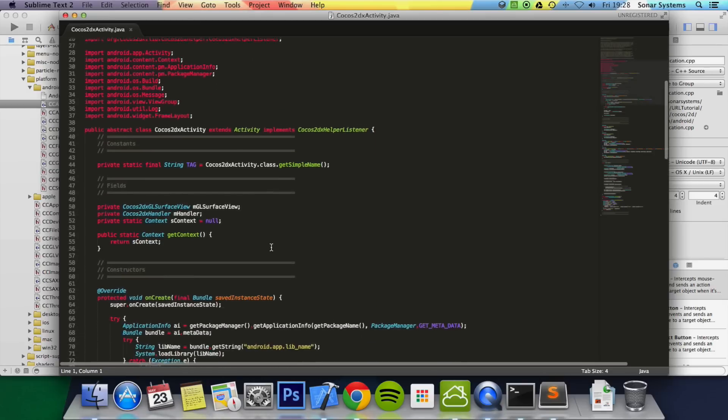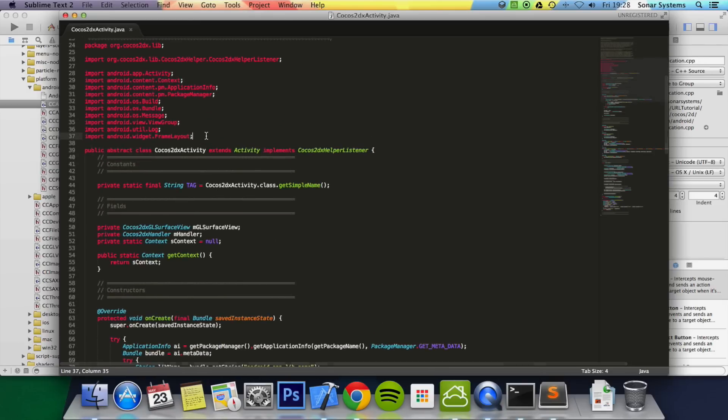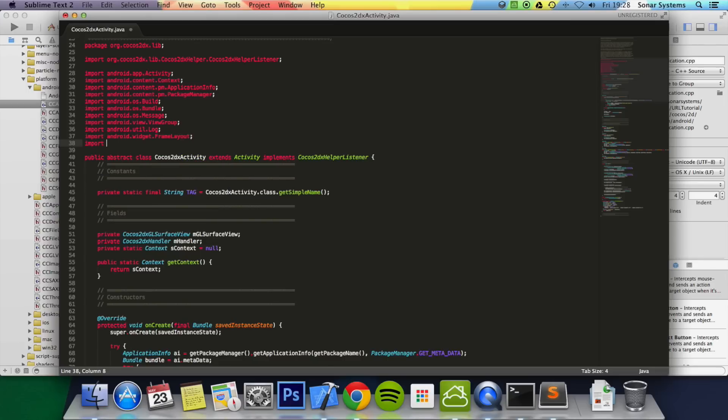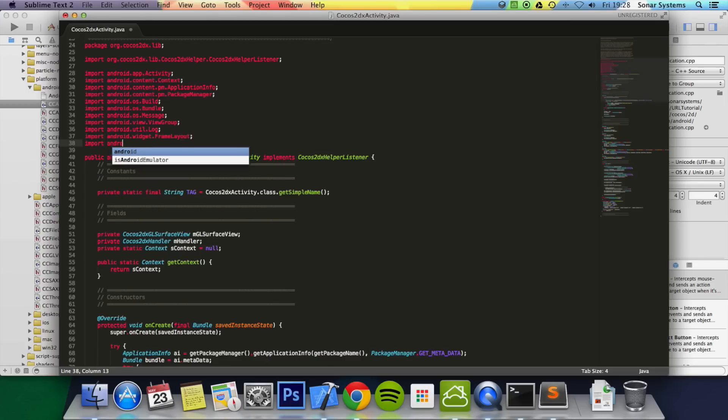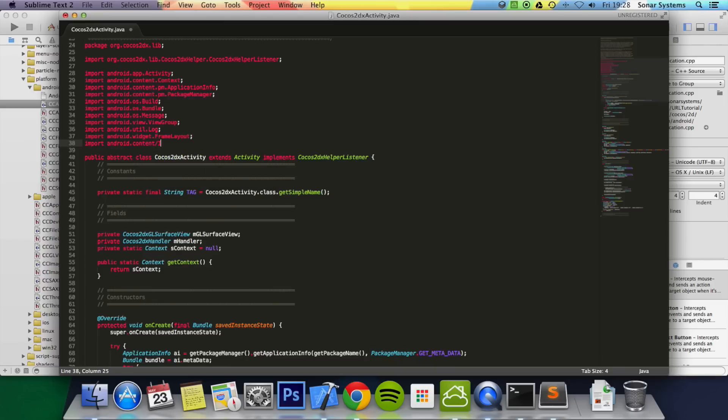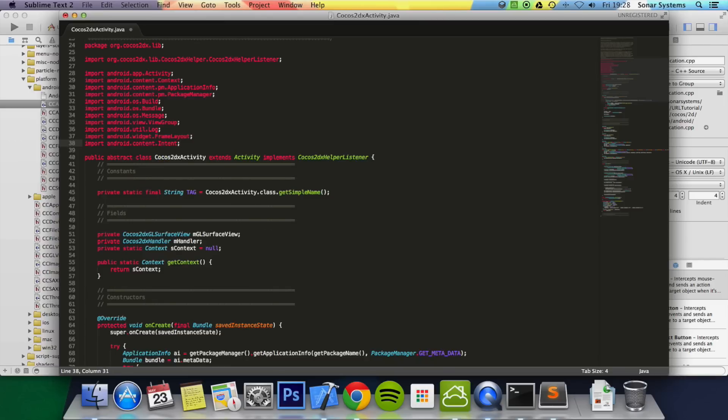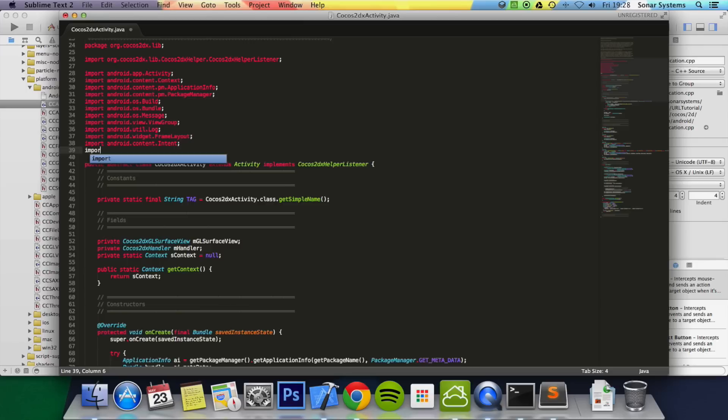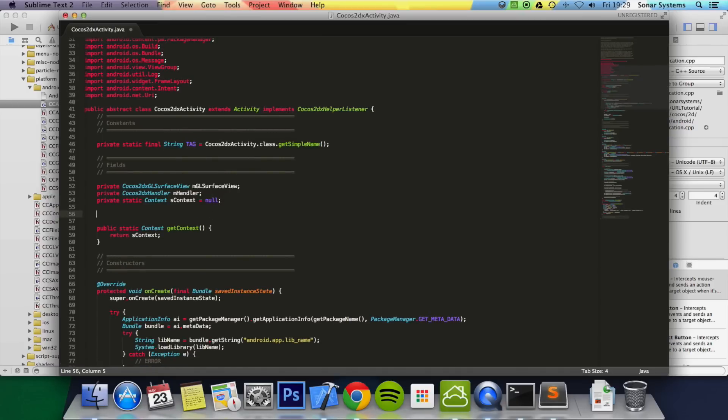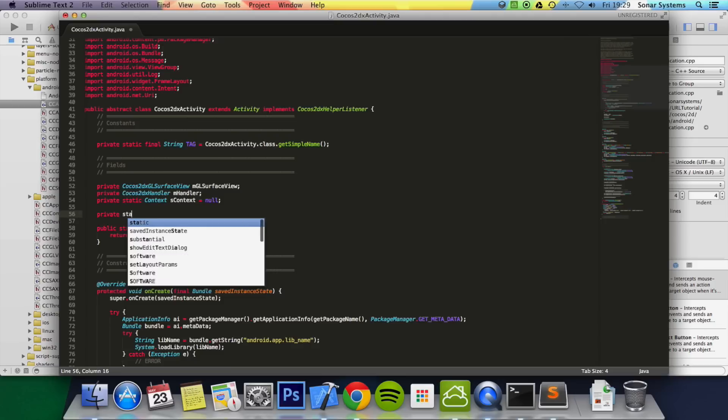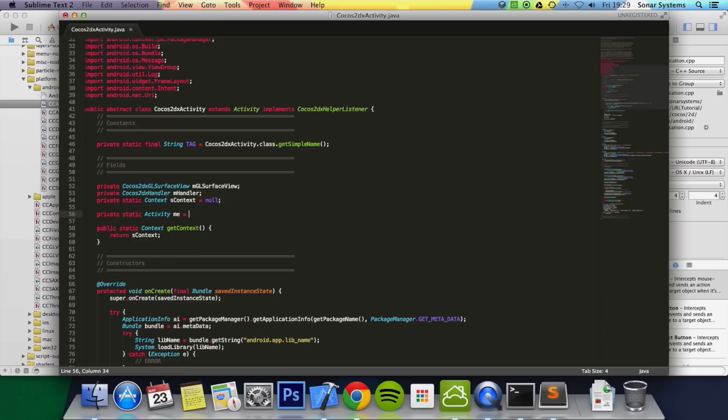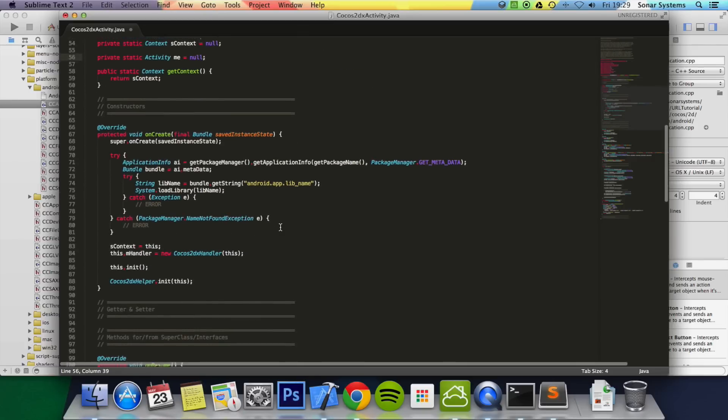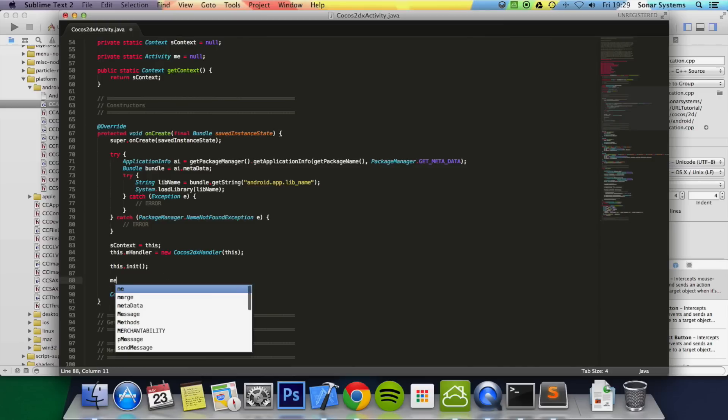And first of all you want to import a few files, so we're going to do import android.content.intent semicolon. Then do import android.net.uri semicolon. Next of all we need to add an activity. Then we do private static activity, call it me equal to null semicolon. Then let's go to your onCreate method, and in here just put me equal to this.